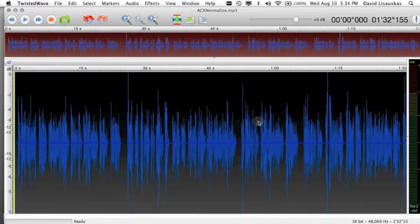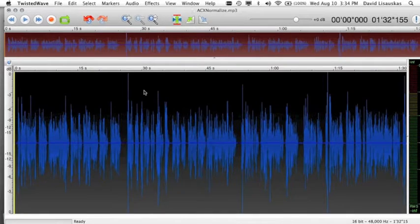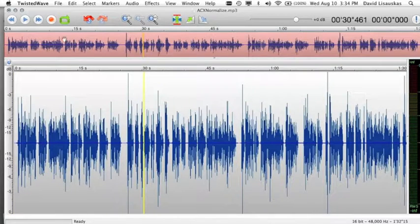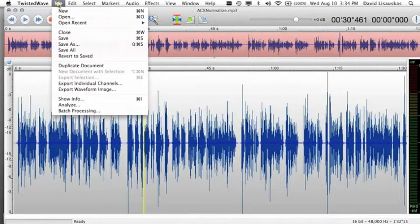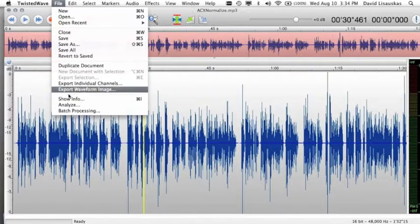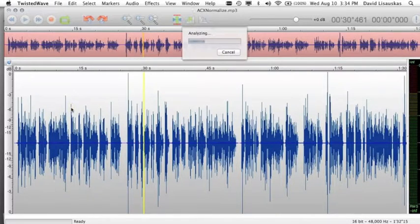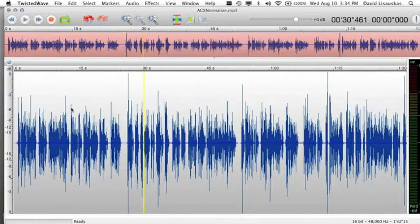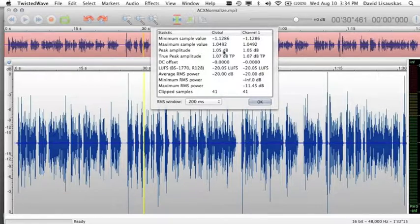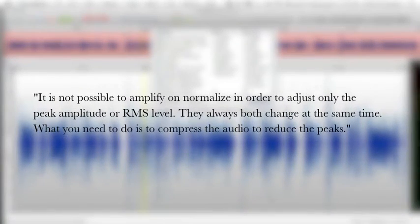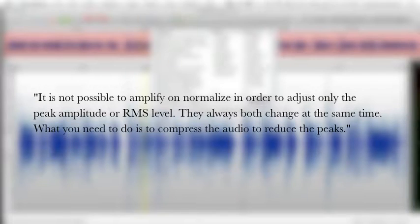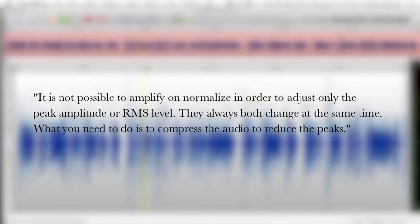Now if we analyze the audio, go to file then analyze. With a voice recording we are likely to be over the negative 3 dB that is desired. It is not possible to amplify or normalize in order to adjust only the peak amplitude or RMS level. They always both change at the same time.